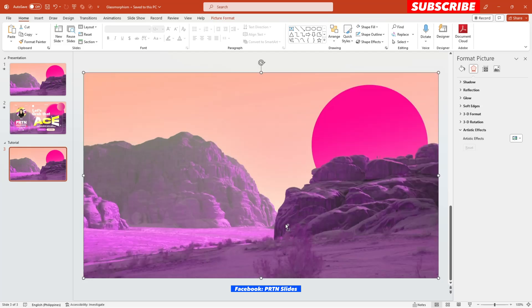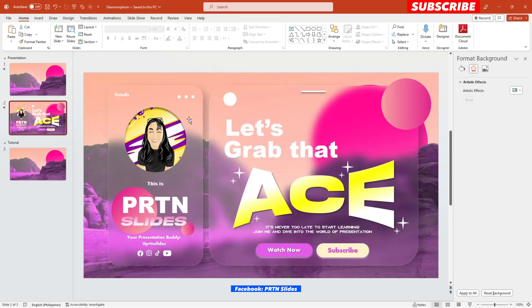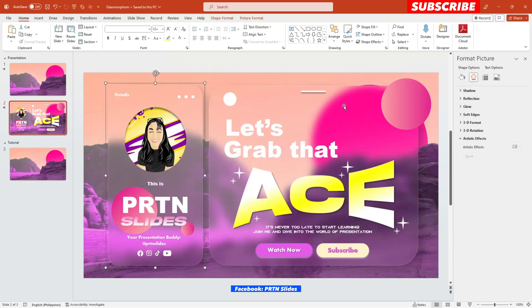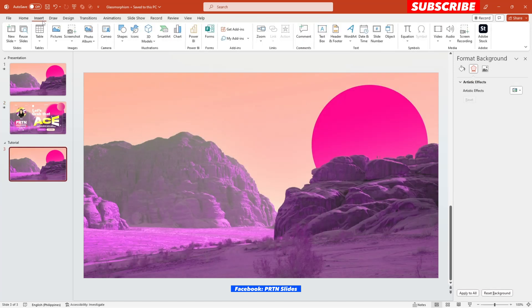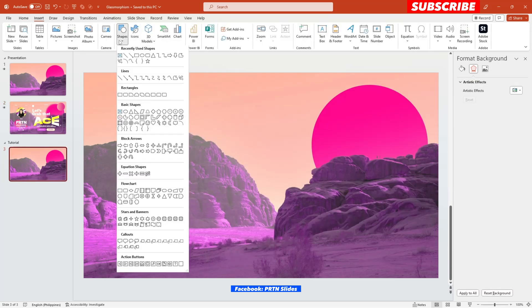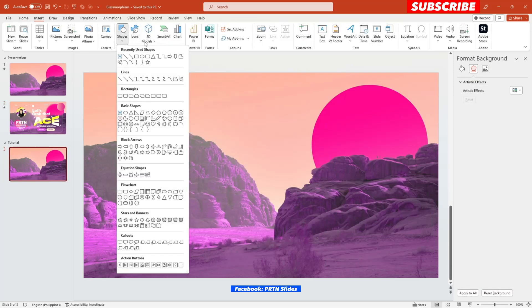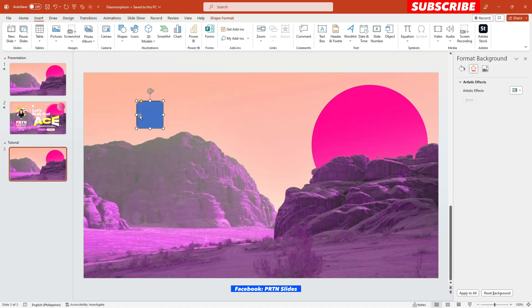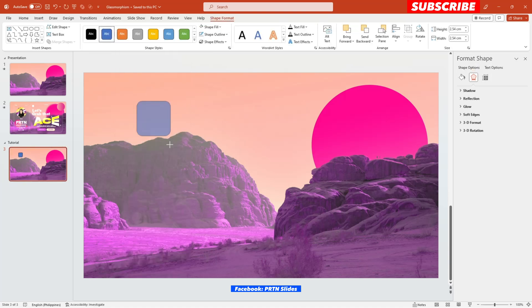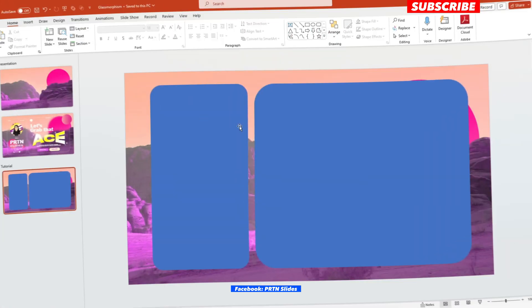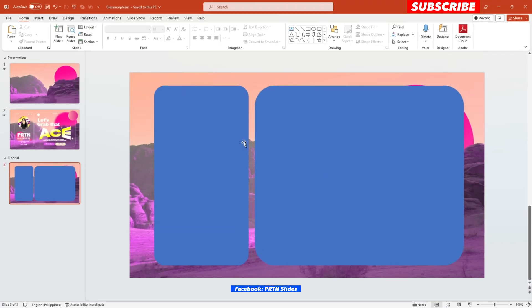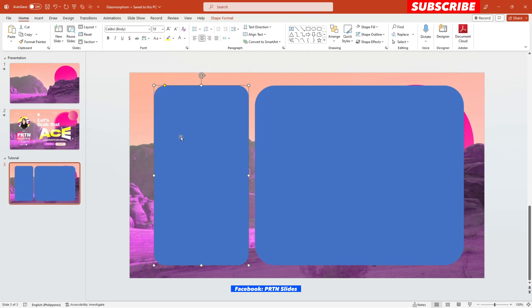There you go. So the next thing that we need to do is to create this shape, this glass morphism shape. Alright, so we'll just go here on shapes and let's use this rectangle around the corners. There you go. And let's resize it first.